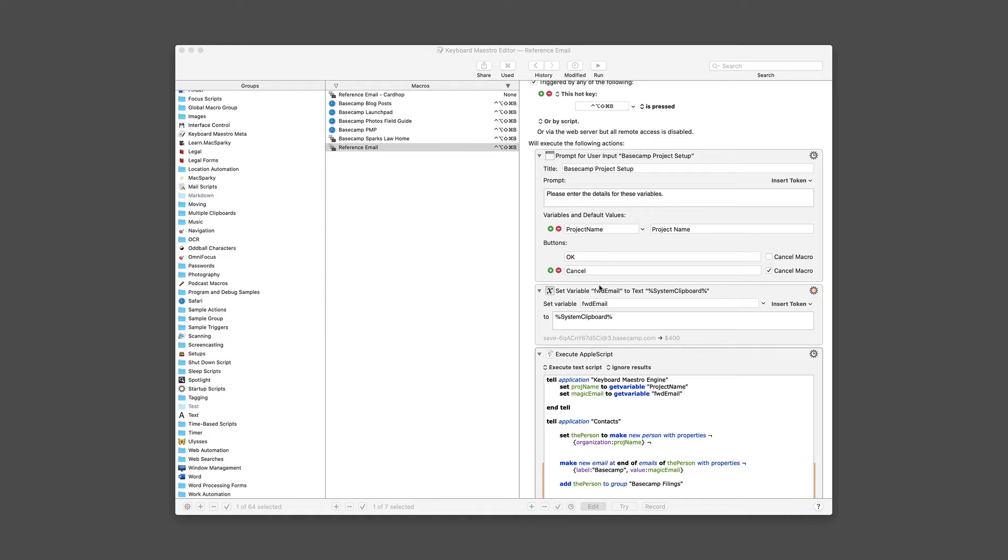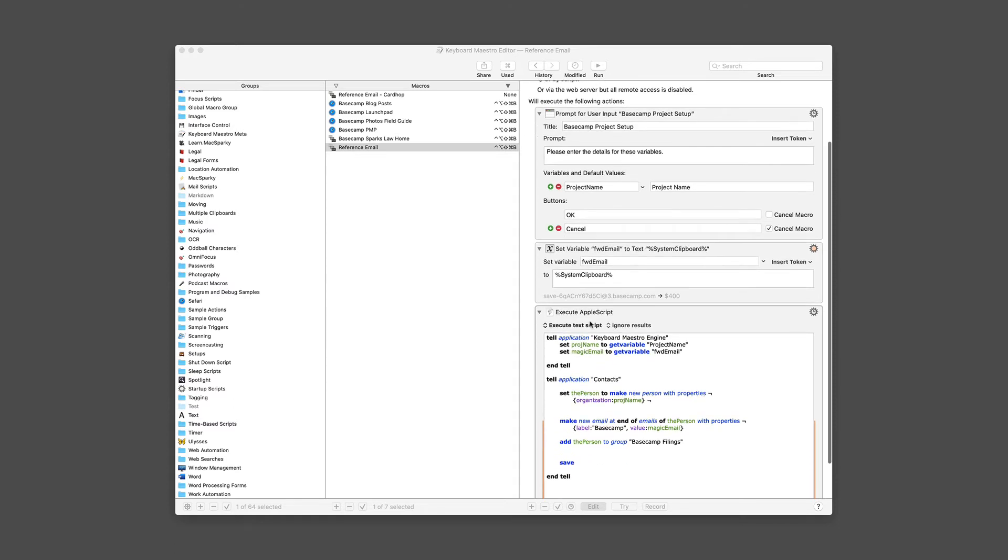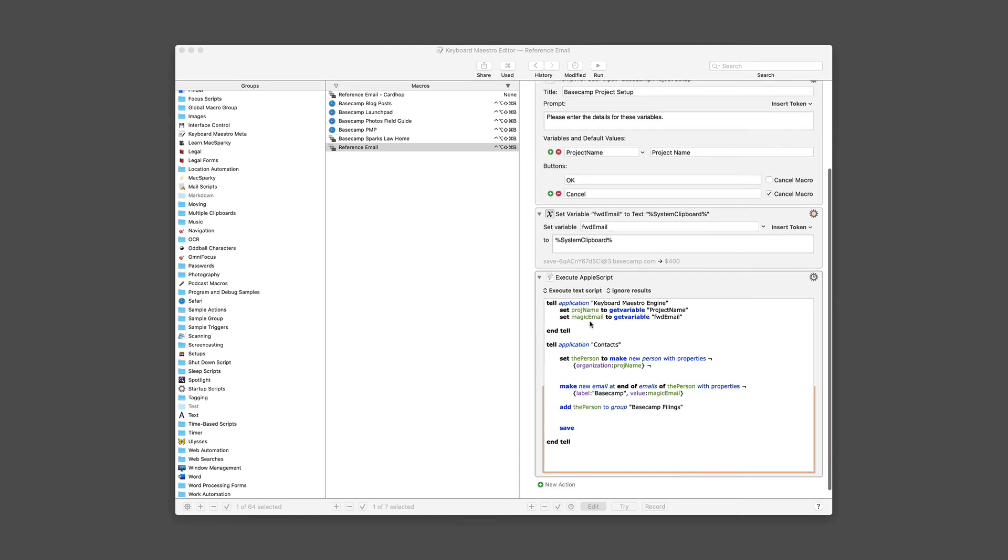But with AppleScript, getting the clipboard out of Keyboard Maestro into AppleScript required assigning it to a variable. So I've got two variables. One is project name, and one is forward email. And forward email is just the system clipboard. And I talked about the system clipboard in a separate video. And then we just execute the AppleScript.